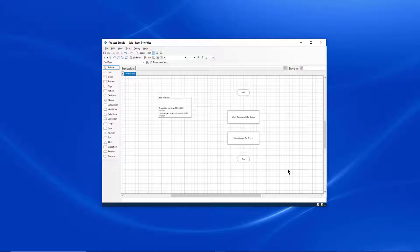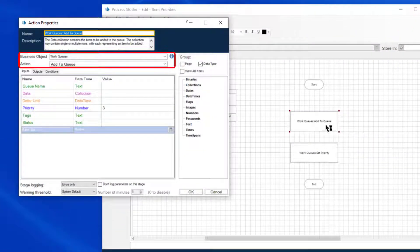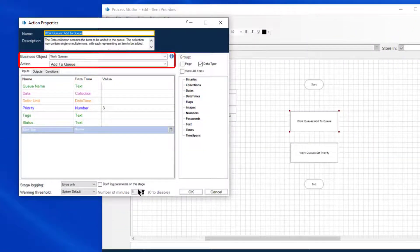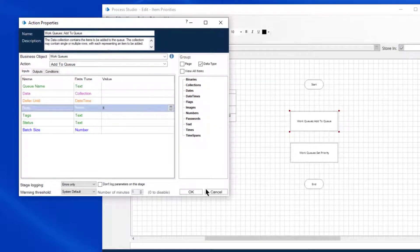Firstly, the item priority can be set when using the Work Queues Add to Queue action. The priority input parameter can be added here.